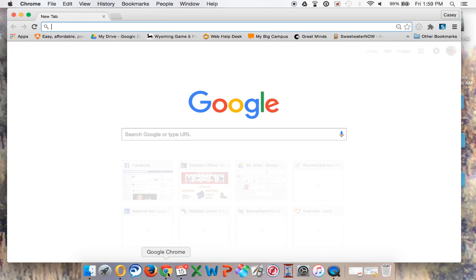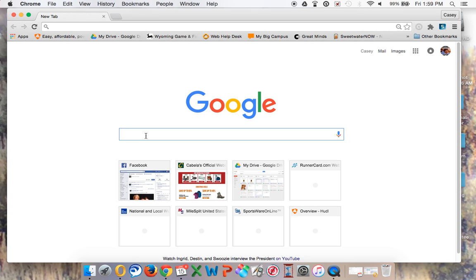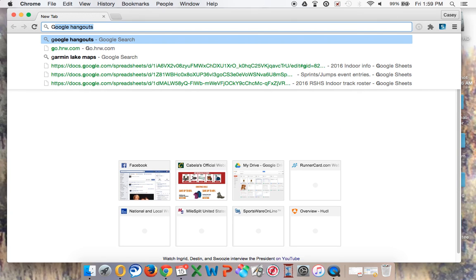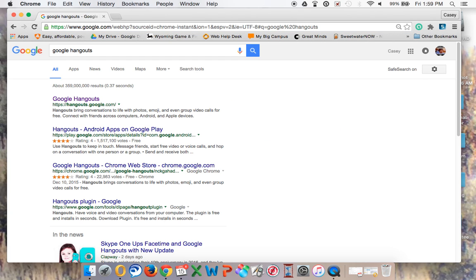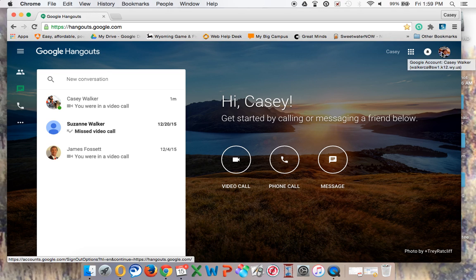So you'll open up your browser, and when you have your browser open, you want to make sure that you're logged into your district Google account. The easiest way, honestly, is to just search for Google Hangouts, and it'll open up the search page. The web page you're looking for is hangouts.google.com. When you open it up, you'll notice that you're already logged in because you're logged in to Chrome with your district Google account.